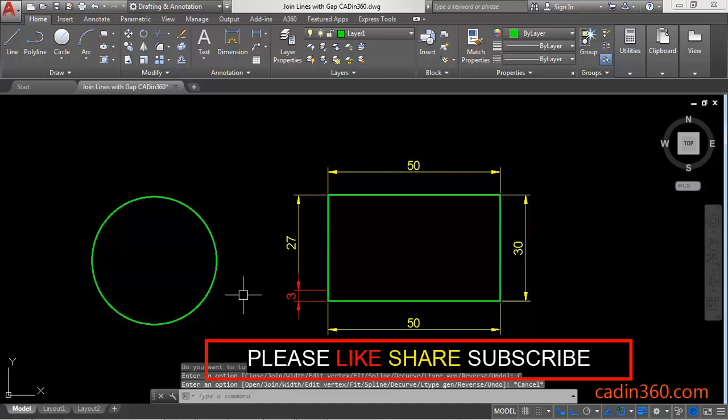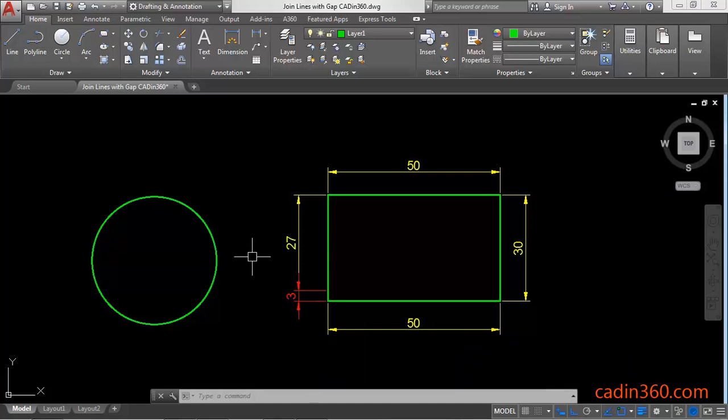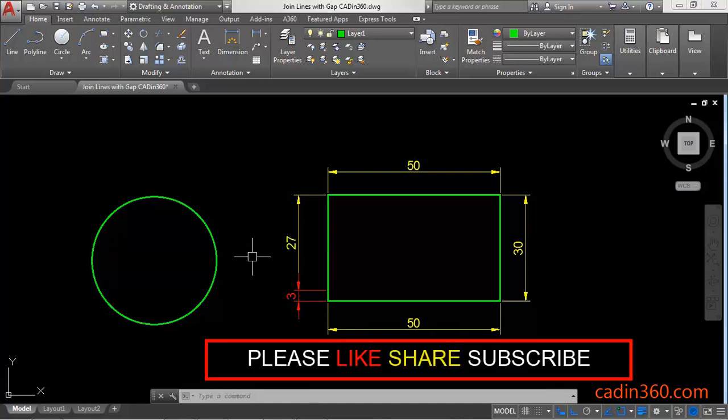Thanks for watching this video. If you like this then please subscribe for more tutorials.